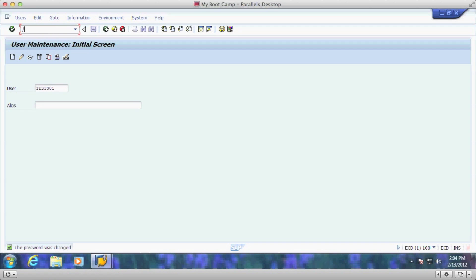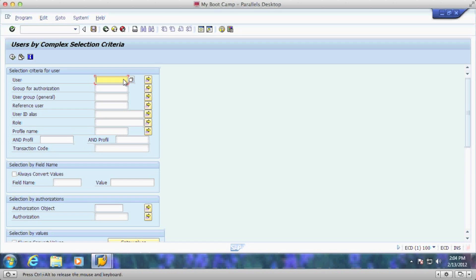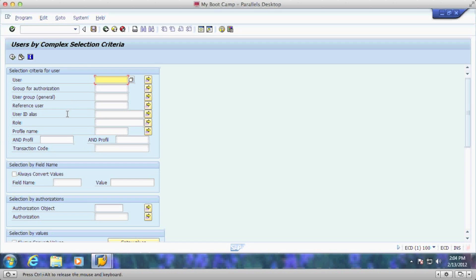So now that you've created all the users and you want to change them, you can go to authorization data and pull up all the users by a number of different abilities. You can look up users by their user ID, by groups, by the user group, by a reference user, by their user alias if you wanted to, or even by the role.